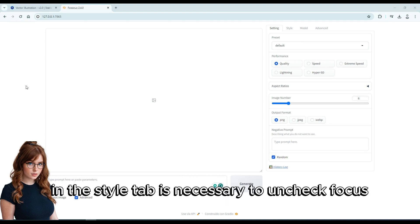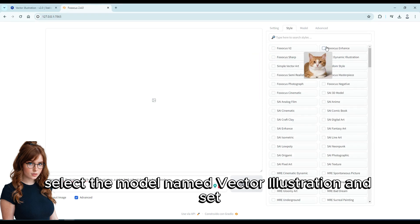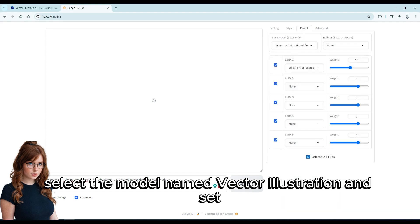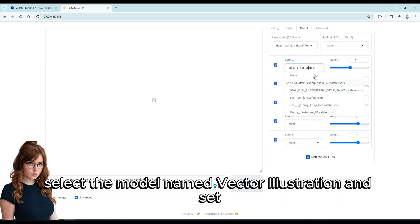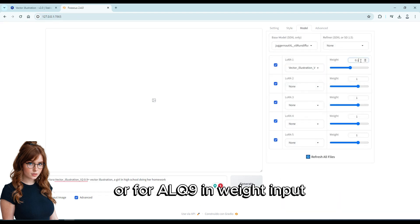In the style tab, it is necessary to uncheck Fooocus for all checked styles. In the model tab, select the model named Vector Illustration and set 0.9 in the weight input.